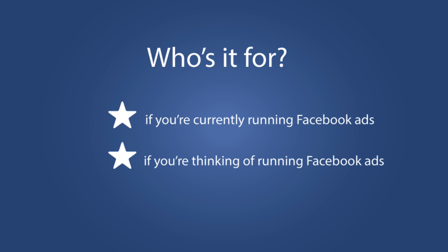If you're currently running Facebook ads or you're thinking about running Facebook ads then you really need to be using your pixel.